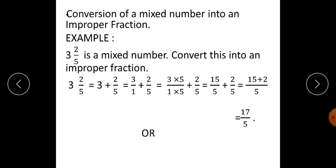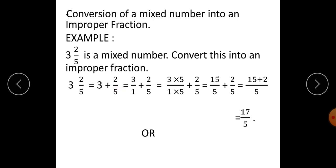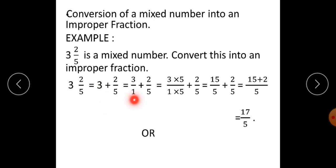Now, students, let's see the method. 3 integer 2 upon 5 — what does it mean? 3 is a complete number and 2 upon 5 represents a fractional part. Therefore, this can be written as 3 plus 2 upon 5. Here 3 is a complete number, so there is no denominator below 3. We can write this number as 3 upon 1, which does not change its numerical value, plus 2 upon 5.